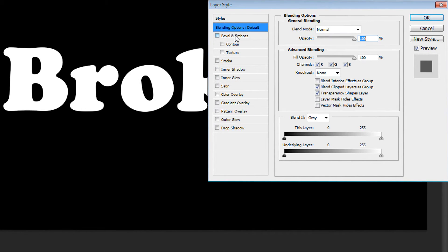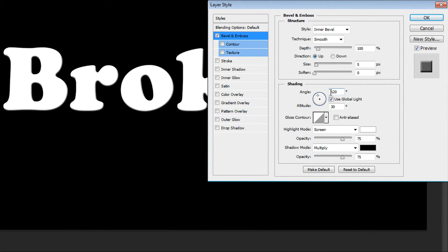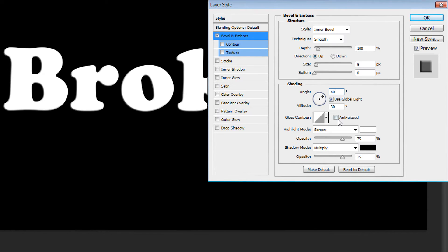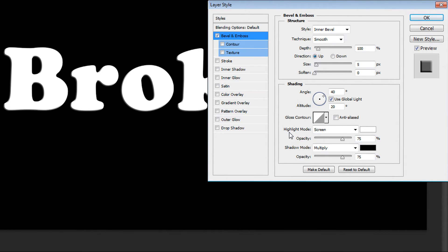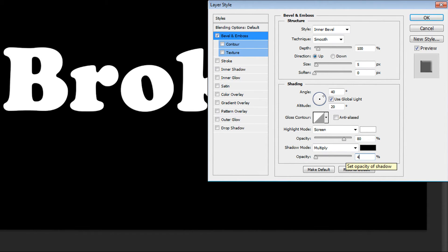At first click bevel emboss. And we don't need to do a lot here. Go to shading and set your angle. And here in highlight mode set opacity about 80 or 90%. And in shadow mode multiply and about 40%.